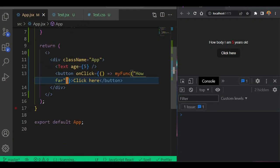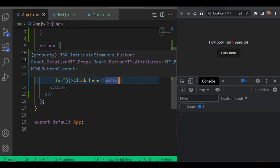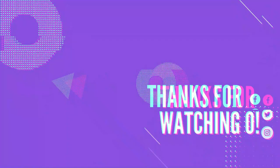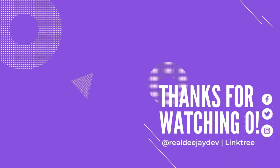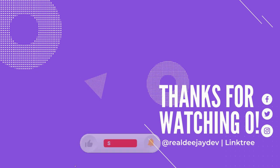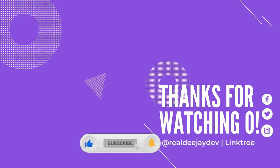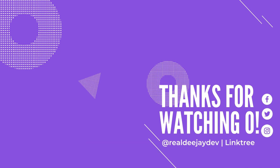Events are very interesting to work with in React. As time goes on we're going to understand how to use all these events to build very interesting projects. If you enjoyed this video, let me know in the comments. If you want to reach me directly, join our Telegram community. Thanks for watching!